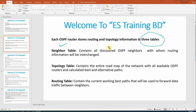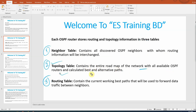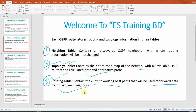OSPF maintains information in three tables: one is the neighbor table, two is the topology table, and three is the routing table. The neighbor table contains all discovered OSPF neighbors with whom routing information will be interchanged. The routing table contains the current working best path that will be used for forwarding data and traffic between neighbors.